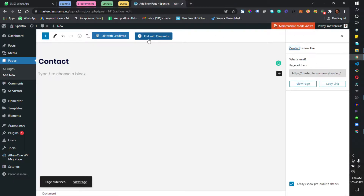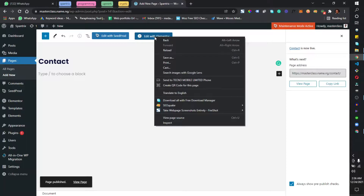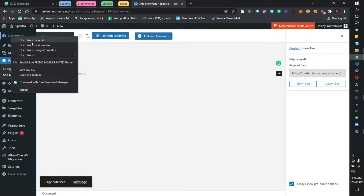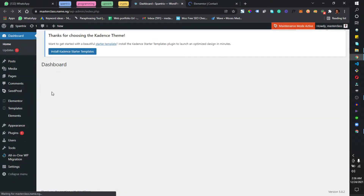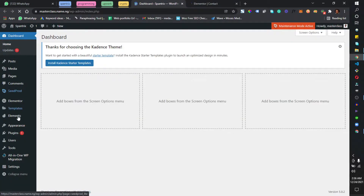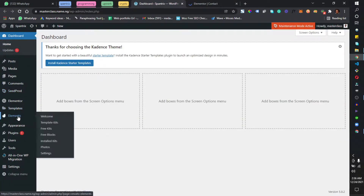After doing that, I'm going to open the dashboard in another tab and click Edit with Elementor. I'm going to come back here and find this element, hover over it, and click on Free Kits.